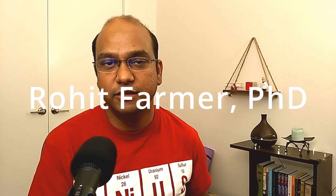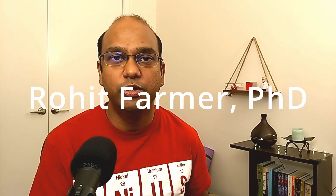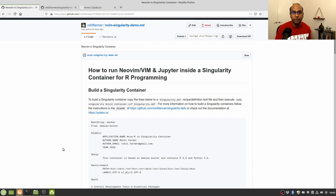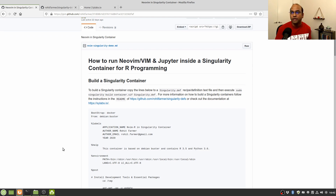Hi guys, this is Rohit Farmer, and in this video I'm going to show you how to use Neovim text editor and Jupyter Notebook from inside a Singularity container for the R programming language. For that purpose I have created a GitHub gist — you can find the link in the description below. If you do not know how to use Neovim text editor for R as an IDE, you can watch my previous videos, links also in the description.